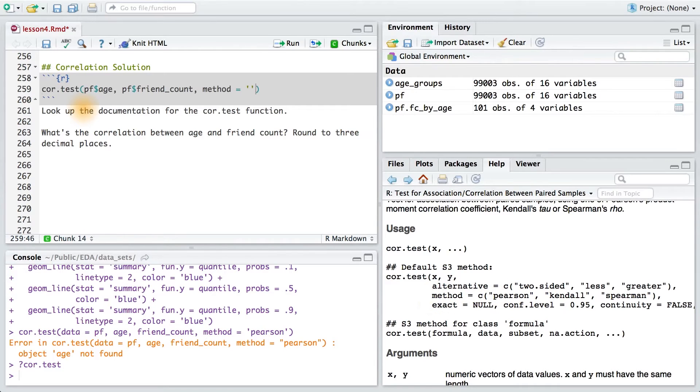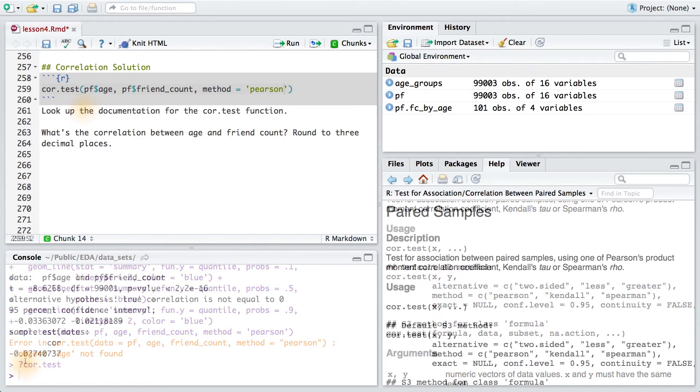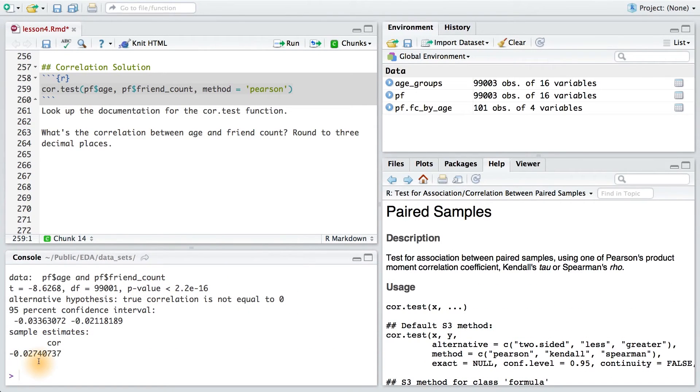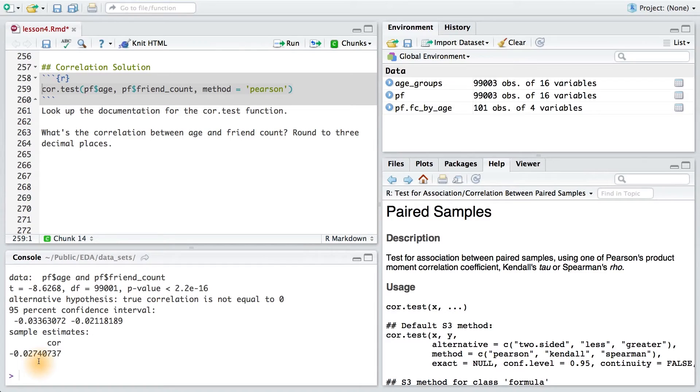So, your code might have looked like this. Running this code, we get a correlation coefficient of 0.0274. This indicates that there's no meaningful relationship between the two variables.